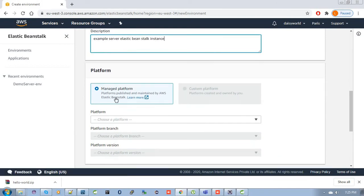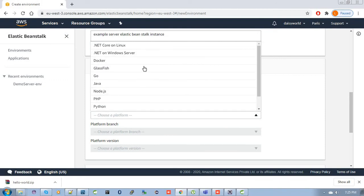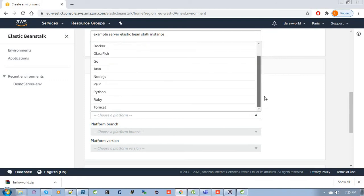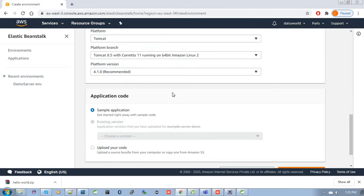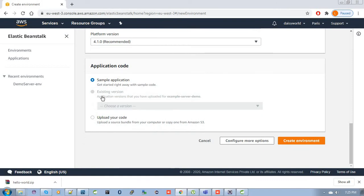Then select your managed platform. In the platform list you can see there are many options. I will go with Tomcat. The Tomcat version and branch are auto-filled. The sample application is auto-selected by default. If you want to upload your code right away, you can choose that option. Let me first create the application and then I will show you how to deploy your code.